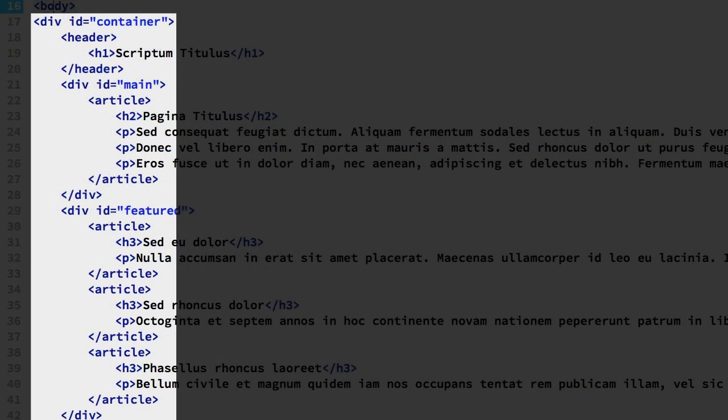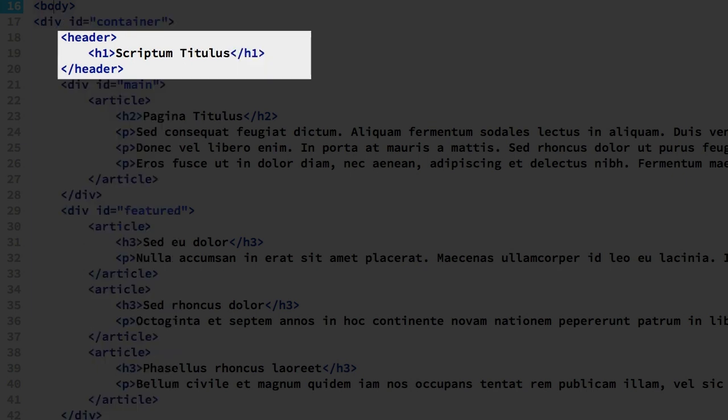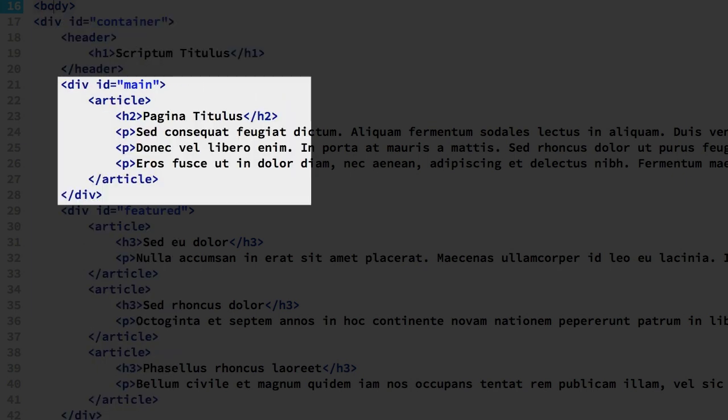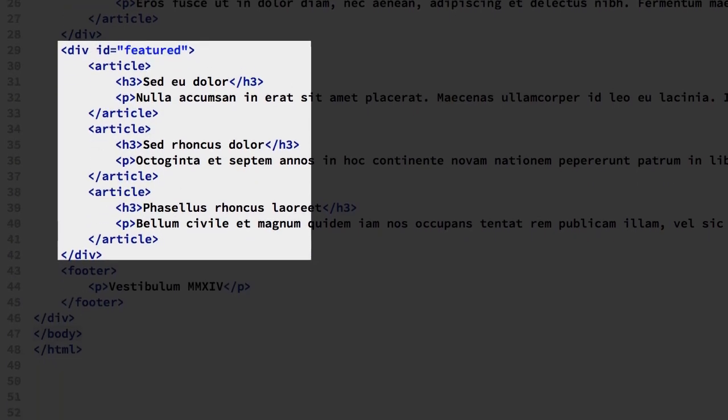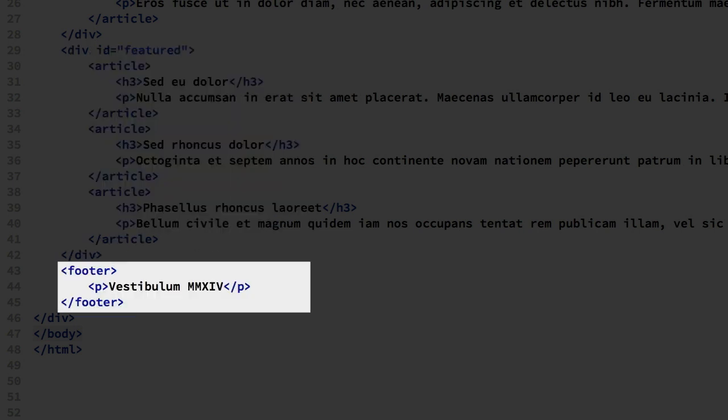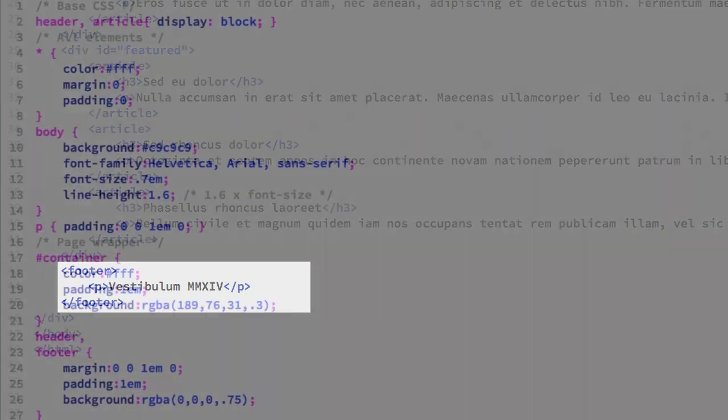The content is structured with one container div element. There are four inner containers. One for the page header. One for the page content using the div ID'd as main. It contains a single article. The article has a level 2 header and paragraph elements. The third holds feature content in the div element ID'd as featured. The featured content contains three articles. Each of those have a level 3 header element and a paragraph element. And the last container is for the page footer.